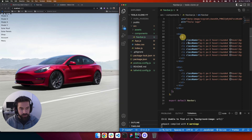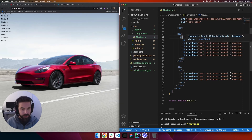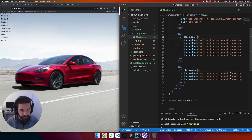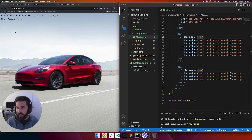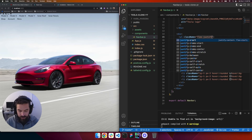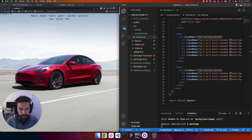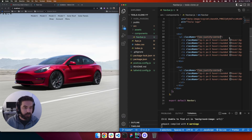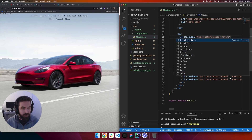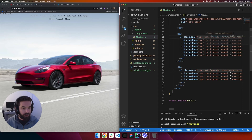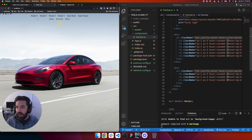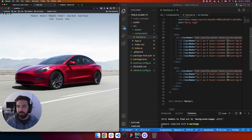Now let's target both ul elements. We'll hold Option and click each ul, add className with flex so the items come up into a row, then justify-center to center them. We also want a pointer cursor on hover, so we add hover:cursor-pointer. Now when we hover we have the pointer cursor, the background highlight, and you can see the rounded edges starting to look good.